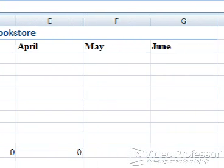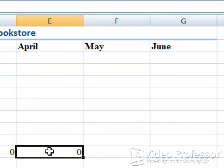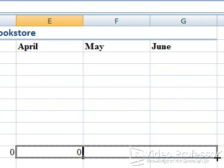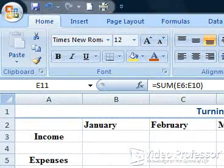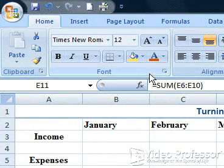Go ahead and copy the formula to the two remaining months. Click cell E11 and use the fill handle to fill in the formula through June, or use the paste icon for each cell. Before we go much further, let's save the new changes to our spreadsheet. Go ahead and click the save icon.